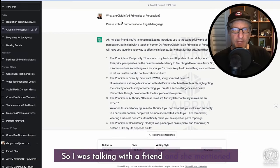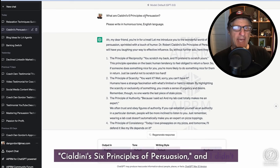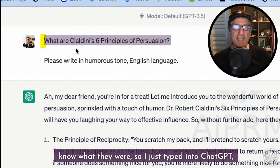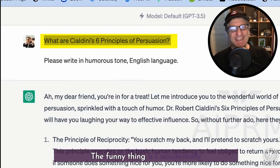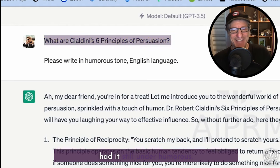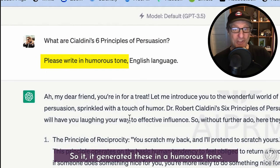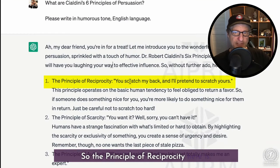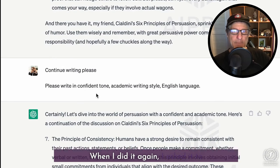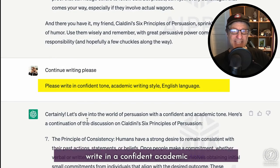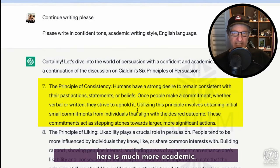I was talking with a friend and she mentioned Cialdini's six principles of persuasion, and I didn't know what they were. So I just typed into ChatGPT, 'What are Cialdini's six principles of persuasion?' The funny thing is I accidentally still had it set to humorous, so it generated these in a humorous tone — the principle of reciprocity: 'you scratch my back and I'll pretend to scratch yours.' When I did it again, I asked it to write in a confident academic tone, and as you can see, the tone is much more academic.